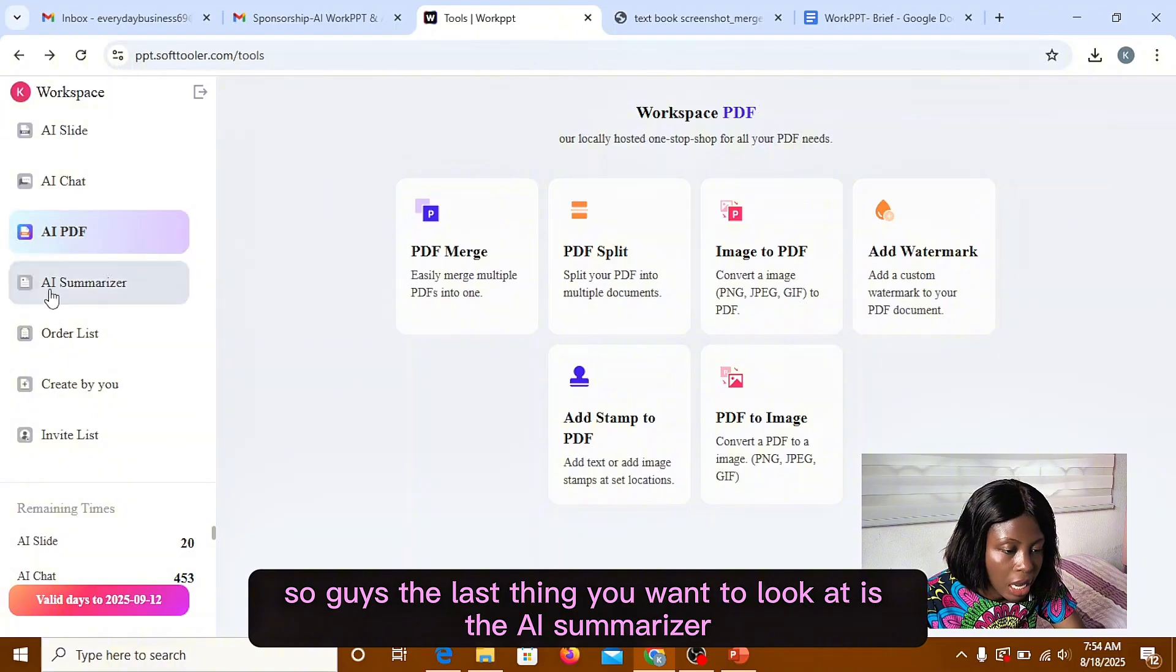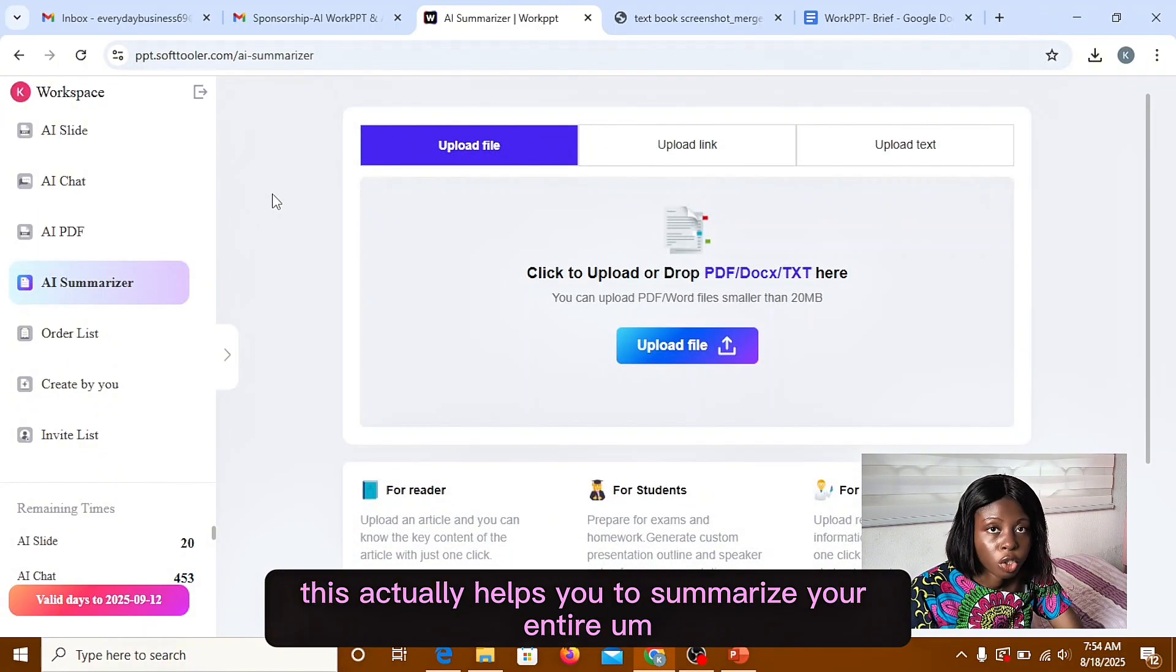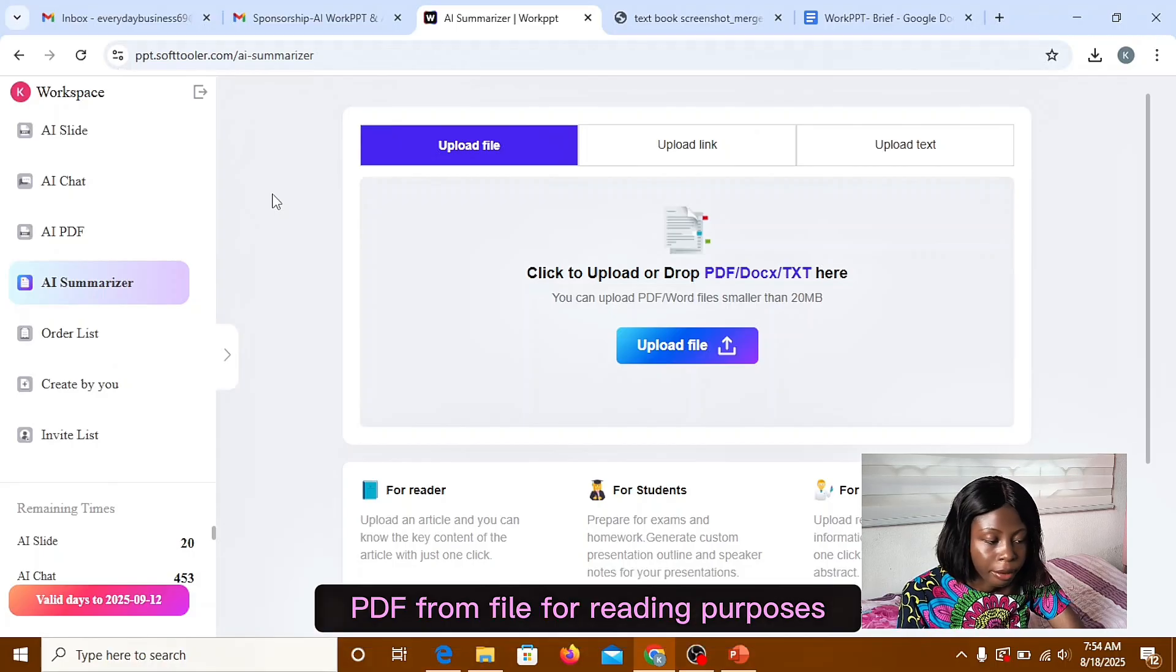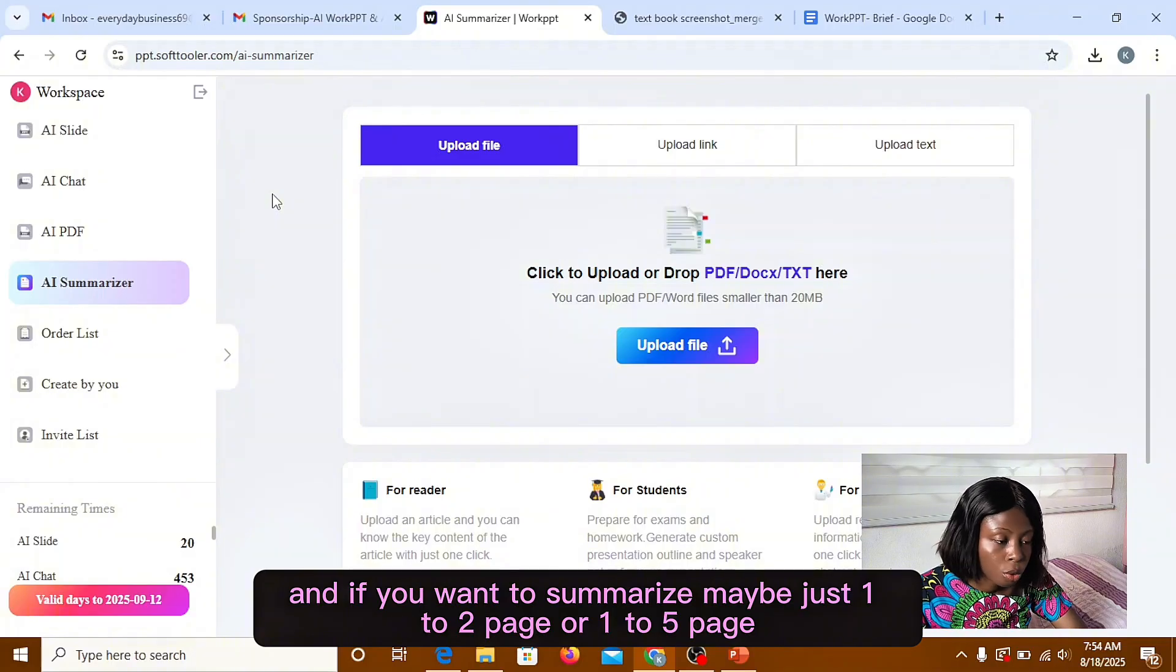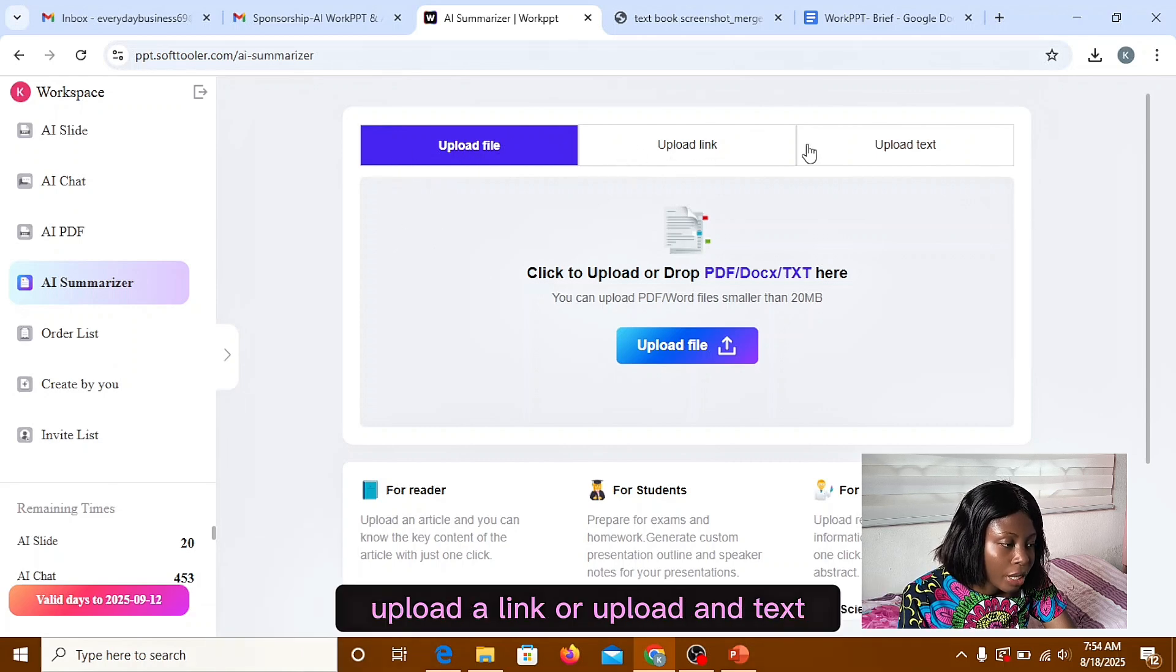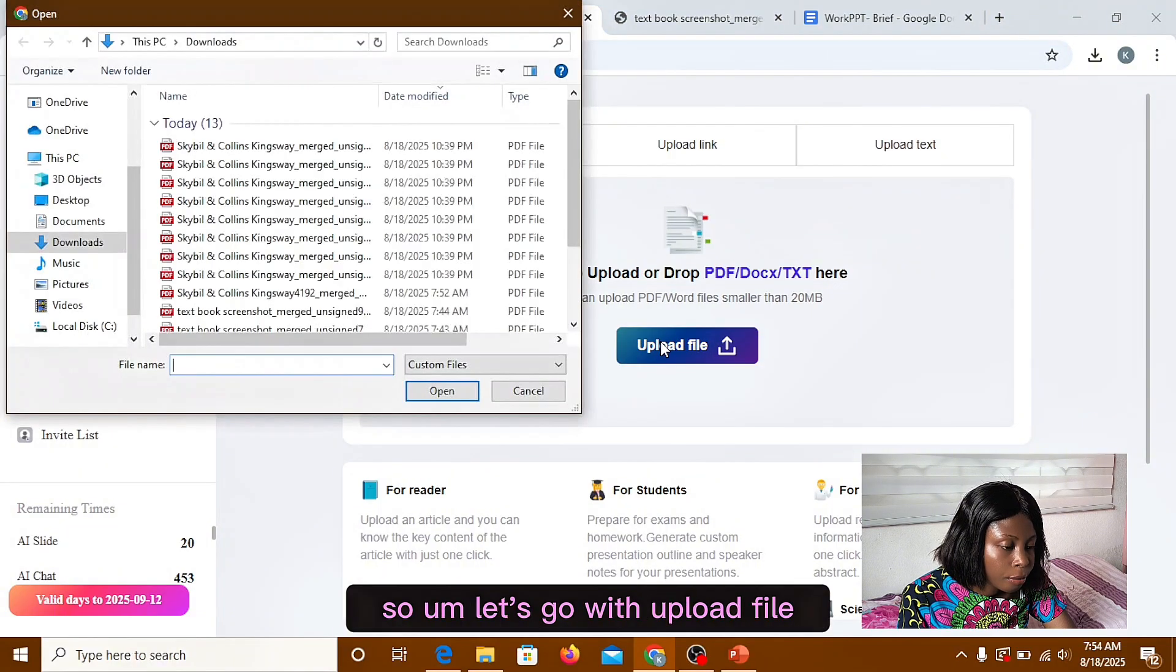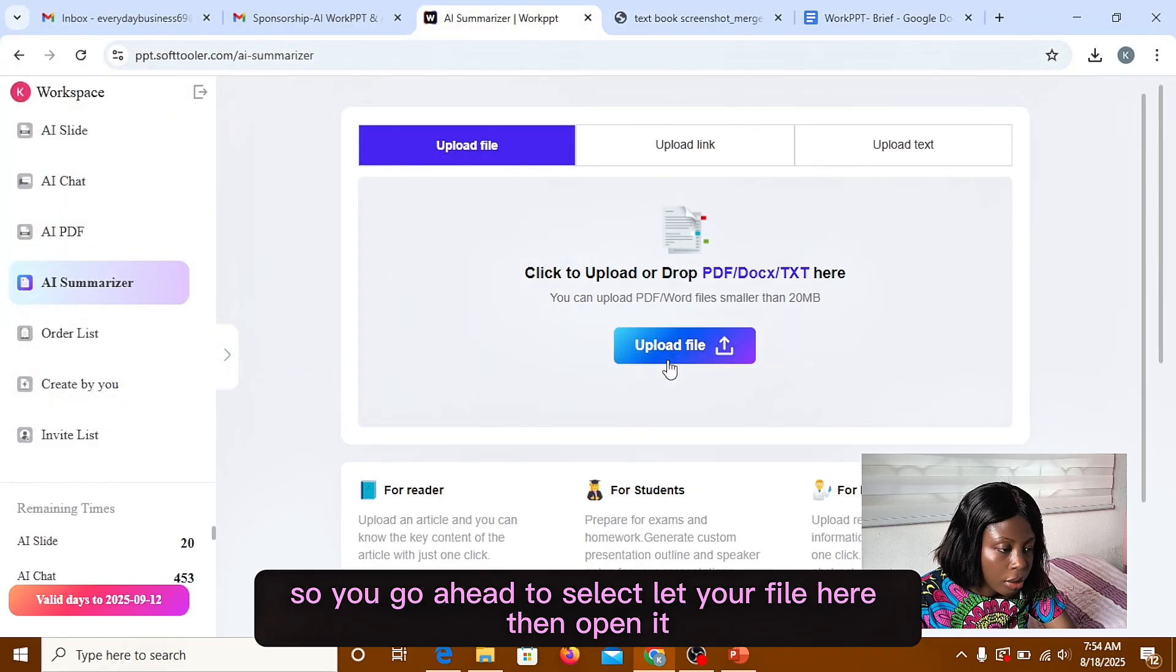So guys the last feature we want to look at is the AI summarizer. So if you click on that, this actually helps you to summarize your entire PDF file for reading purposes. And if you want to summarize maybe just one to two page or one to five page, that's also okay. So you can do this by uploading a file, upload a link, or upload text. So let's go with the upload file. So you go ahead to select your file here and open it.